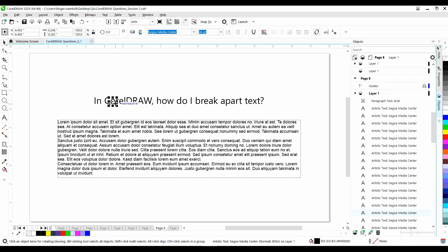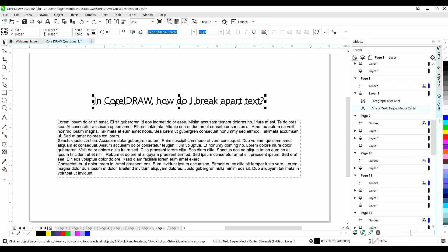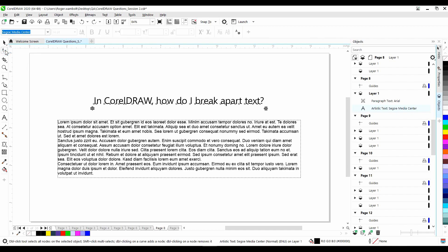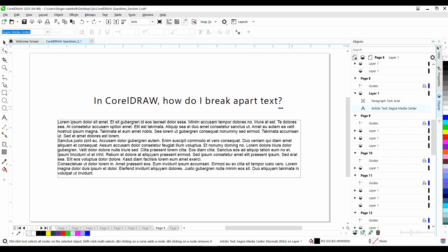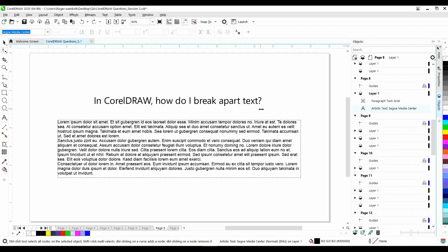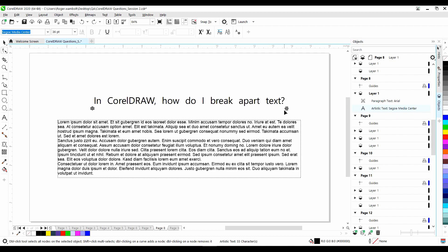However, it's not really necessary to do that. Let me do a control Z to undo. We'll go back to our full string of text. Now, with the text selected, if I click on the shape tool, you'll notice that I have these handles here. If I left click and drag, this will allow me to change my spacing between the characters. If I hold the shift key down, this allows me to change the spacing between the words.